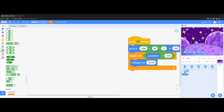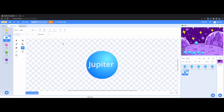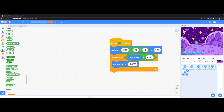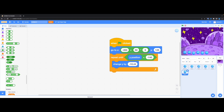Now let's go for Saturn. Duplicate again, rename to Saturn. Go to costumes, change to Saturn, center it. Back to code, change the index to 5. Saturn's gravitational pull is 10.44 — set it to negative 10.44. Let's run that.